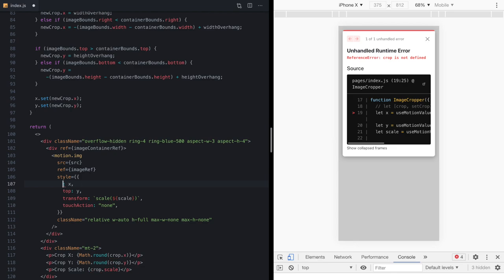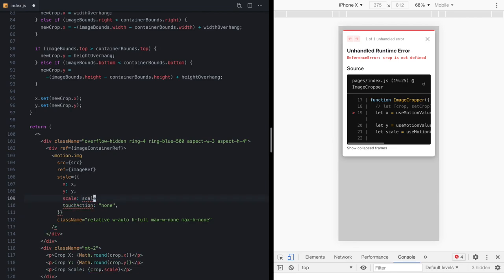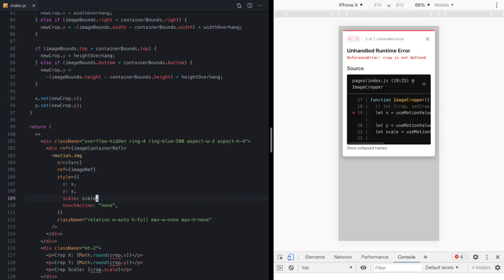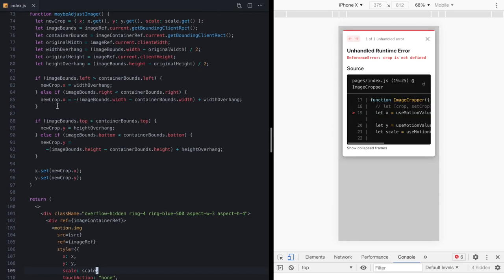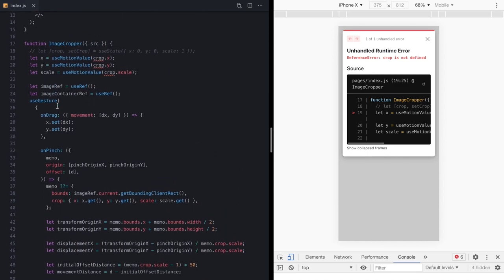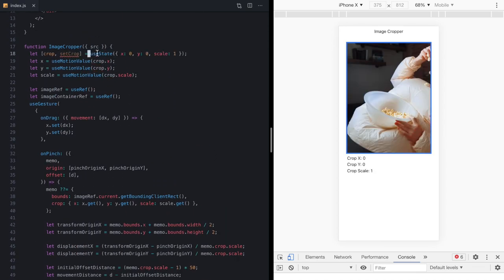So we'll put these back into style and Framer Motion even has some shorthands here to help us out so we can replace left with x, top with y, and we can even replace this with just scale equal to our new motion value. Now let's come back up and uncomment our React state. Hit save and give this a shot.